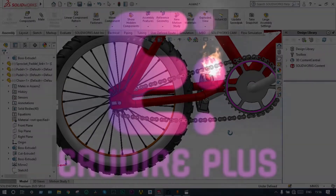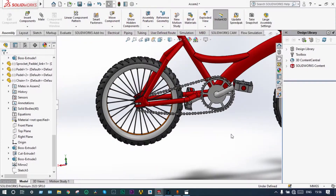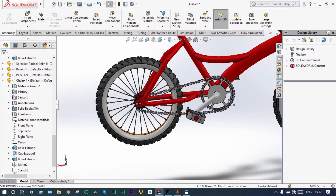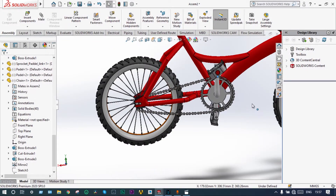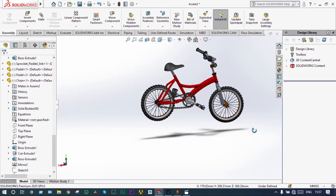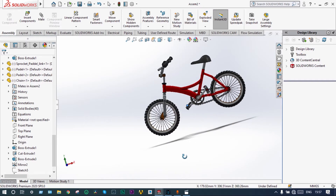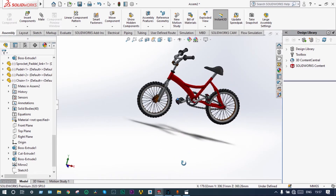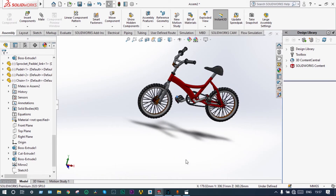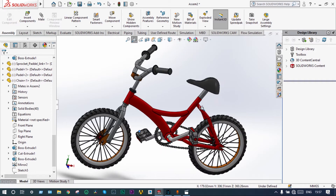Let's get started. Today I will show assembly of a bicycle using SOLIDWORKS. All the parts have already been modeled using SOLIDWORKS. Today we will show only the assembly part.